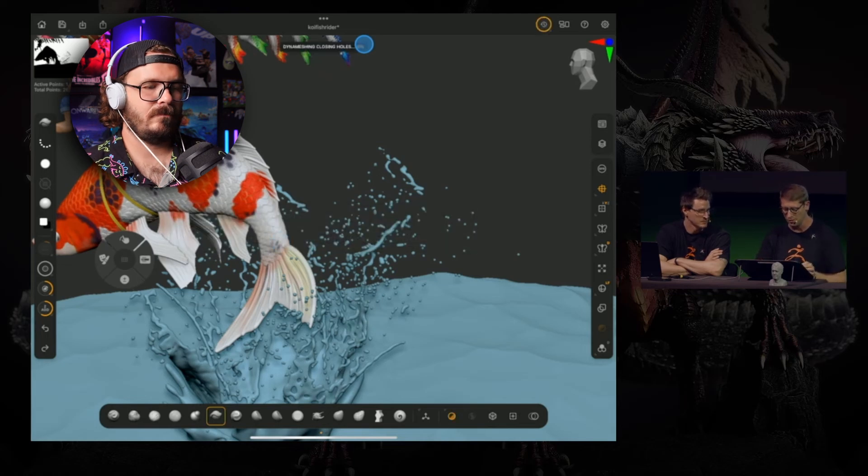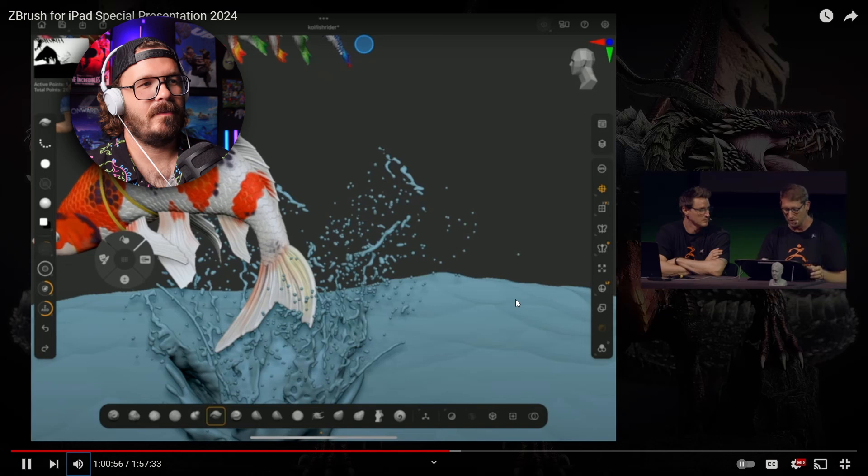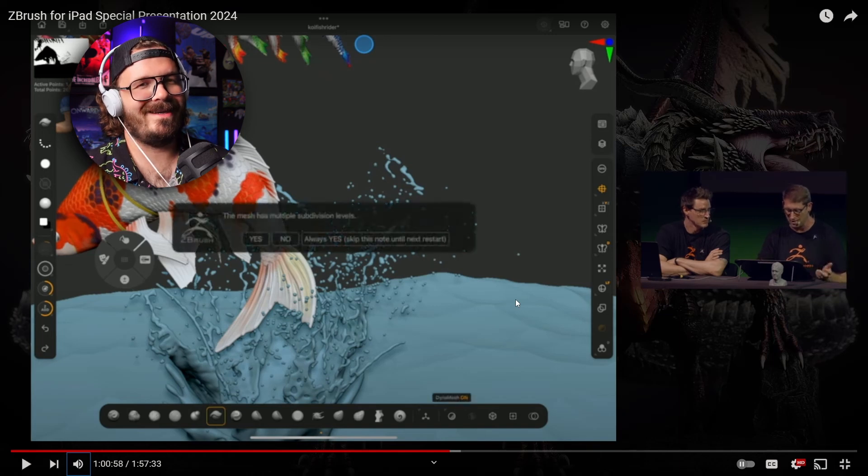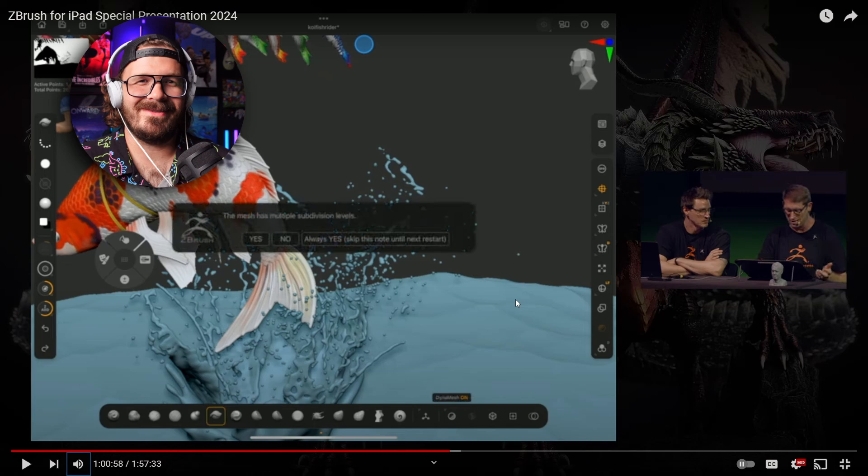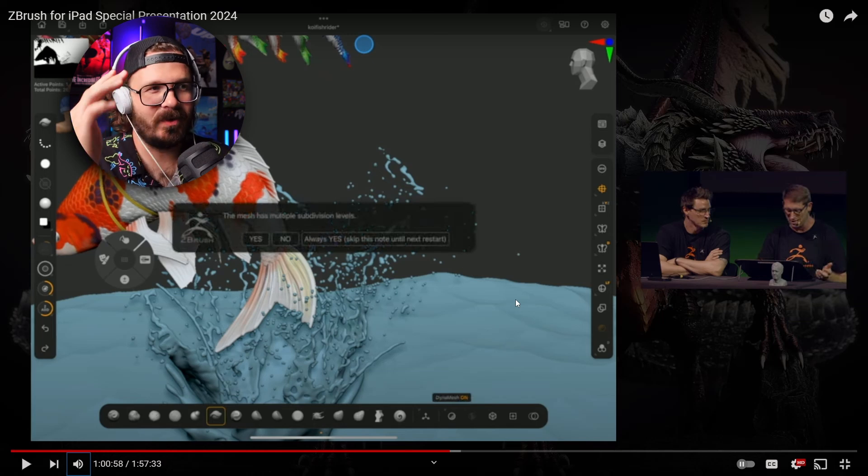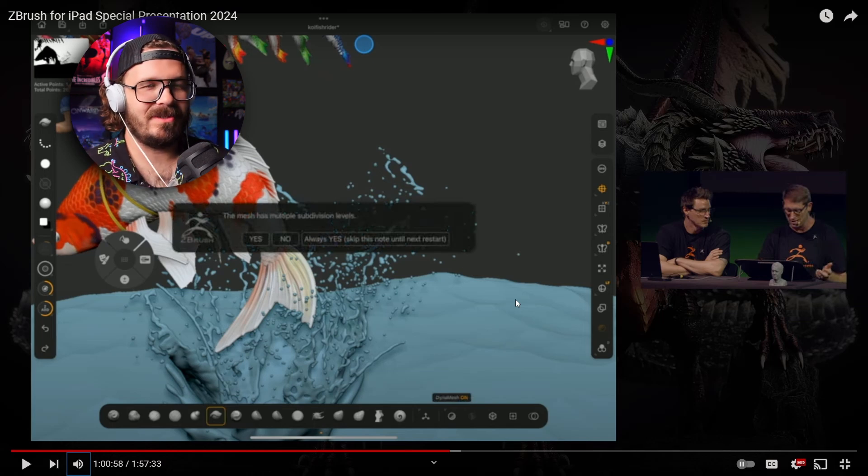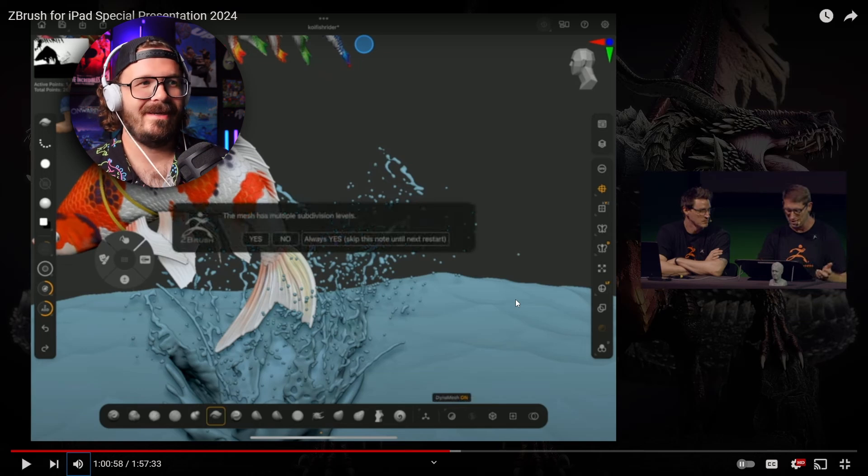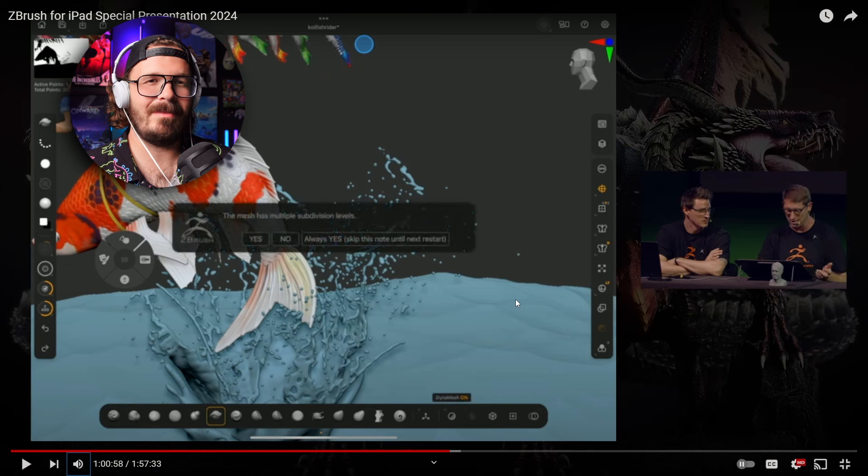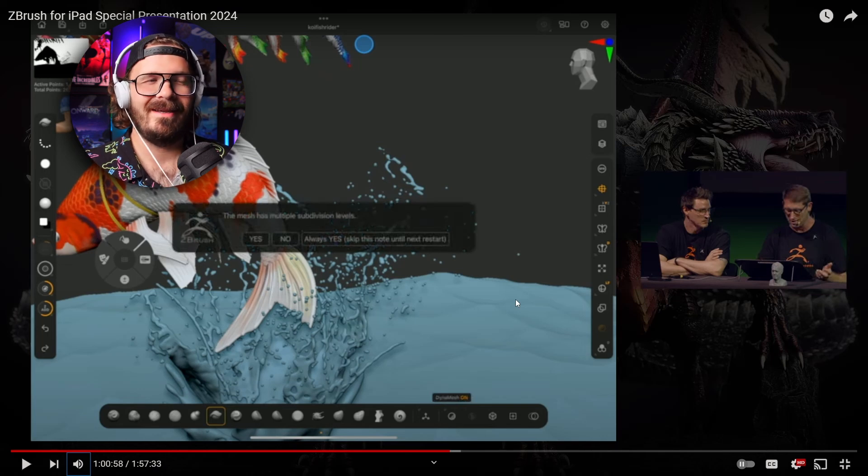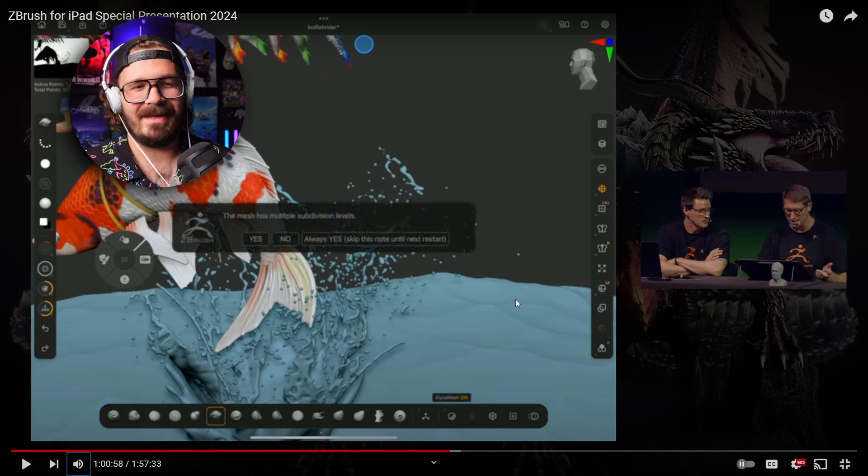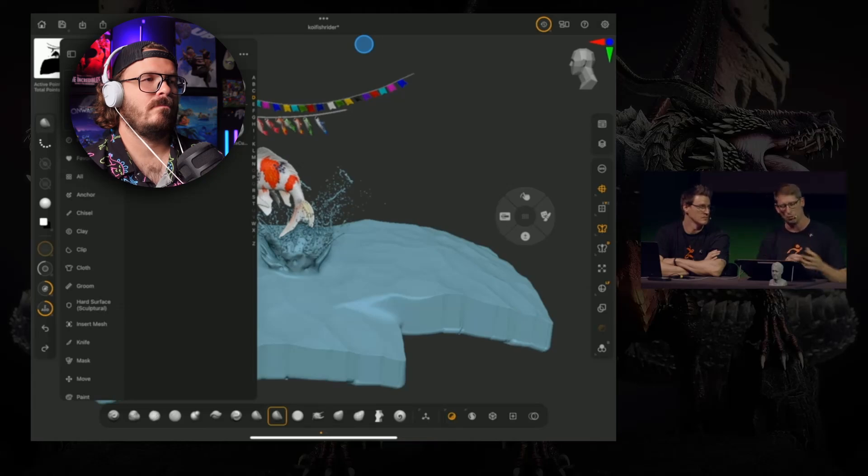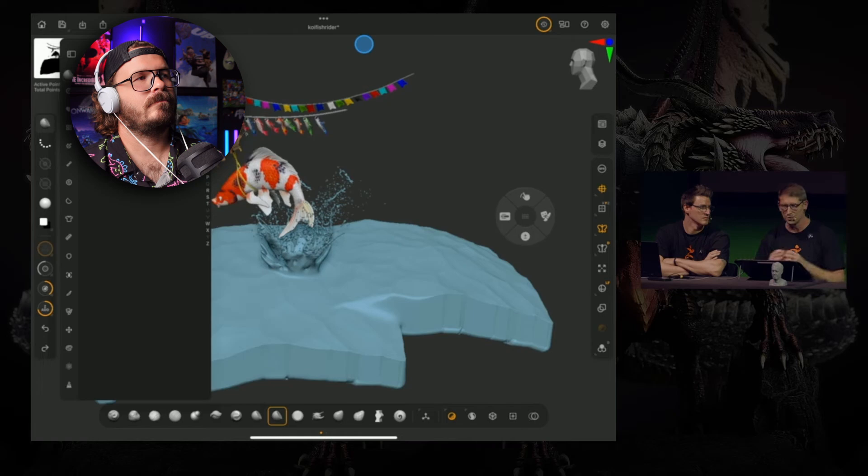You got DynaMesh, you got Sculptris Pro. Also, you got DynaMesh. Oh my goodness, I cannot believe that's still there—those darn little warnings like 'the mesh has multiple subdivision levels. Yes, no, always, yes, until next restart.' Just get rid of that crap. I press the button, I know what I'm doing. Don't question me. Get rid of that.